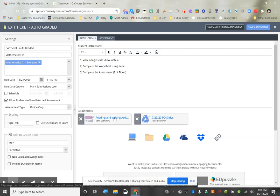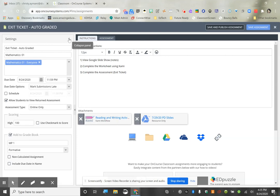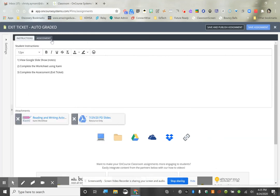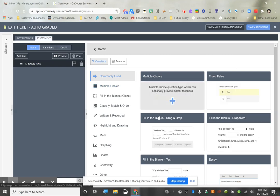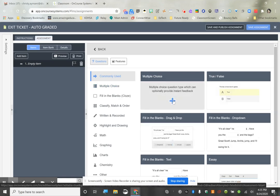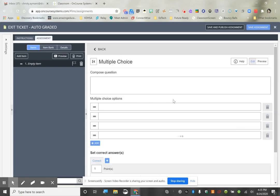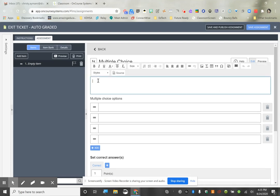Keep in mind students won't see any feedback until you return it — I'll show you what that looks like in a minute. We're going to go back to our assessment, and they have all these commonly used question types, so I'm going to use Multiple Choice.